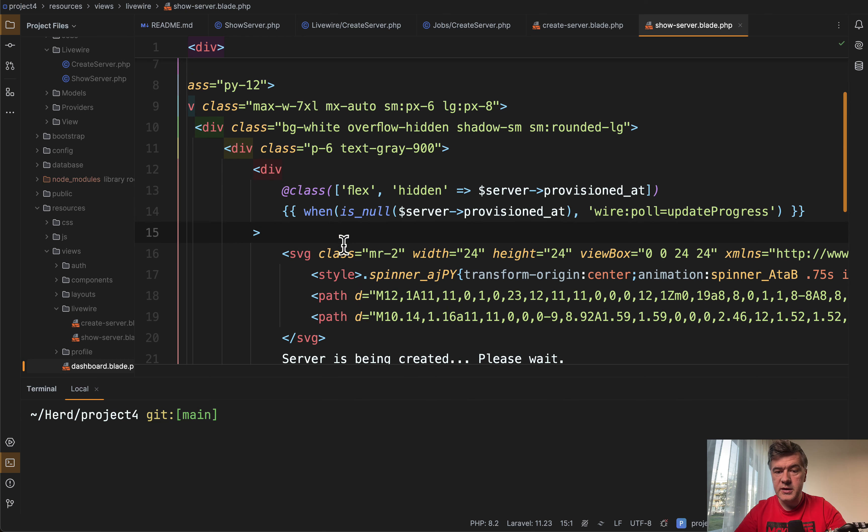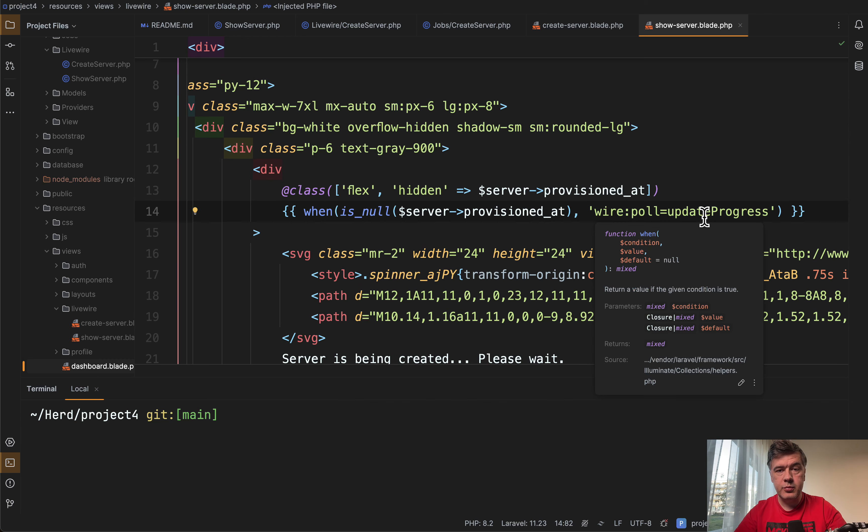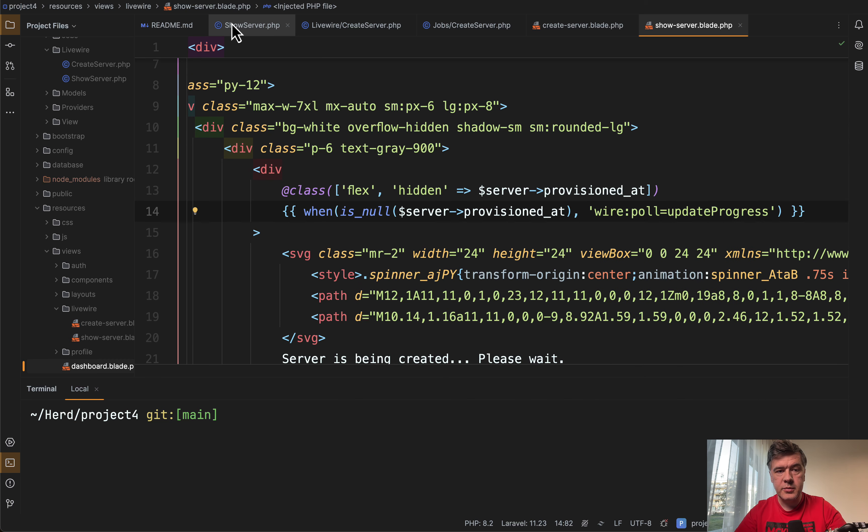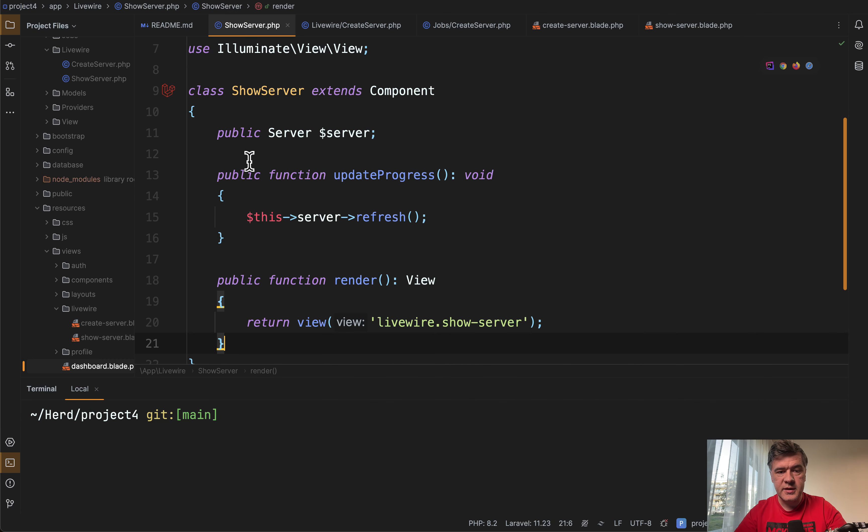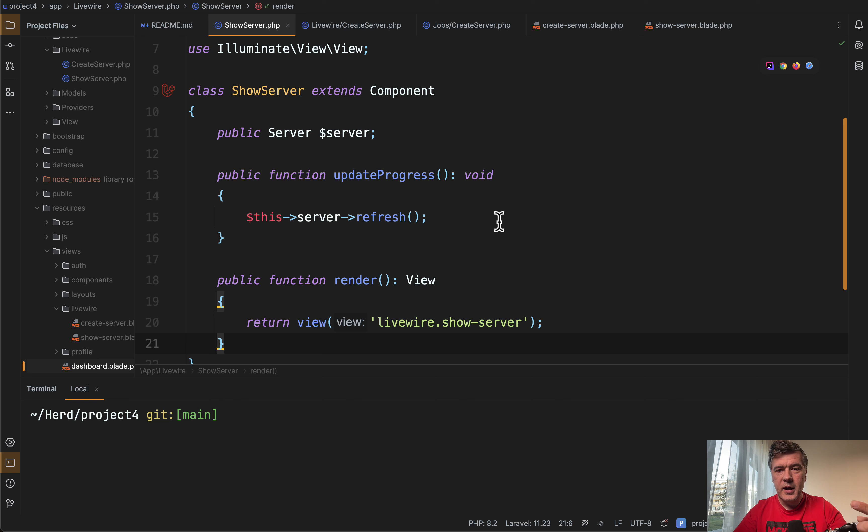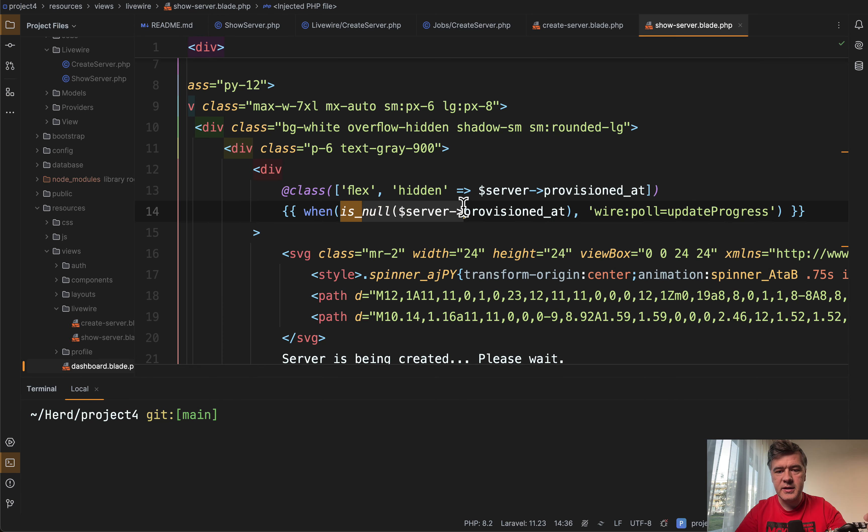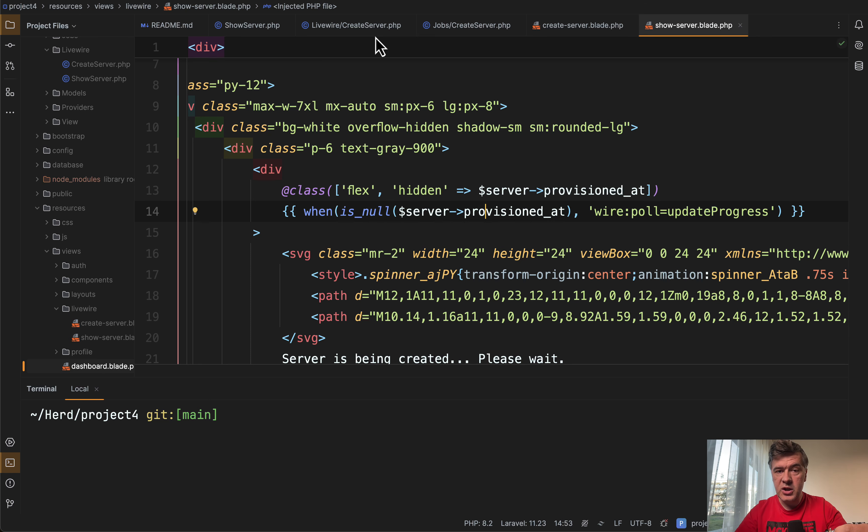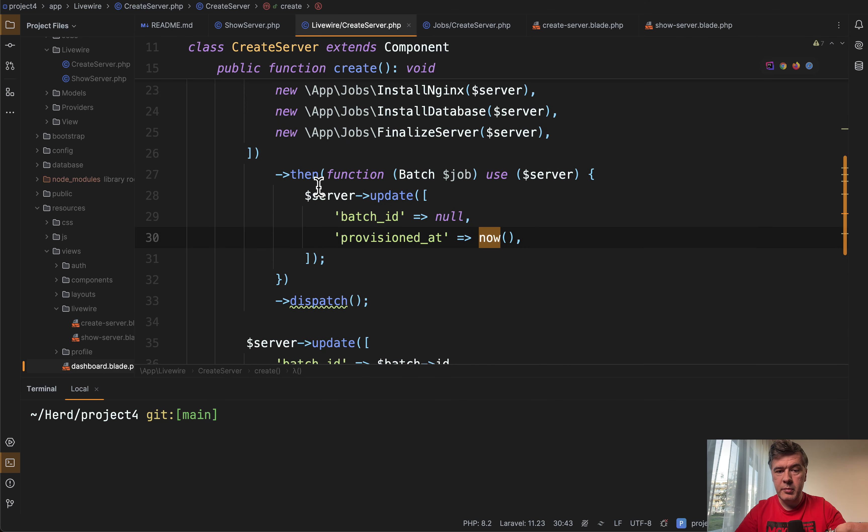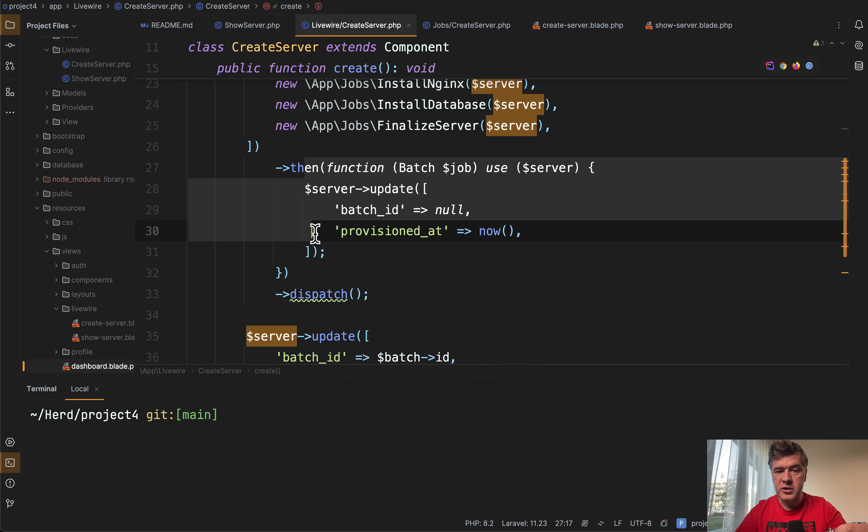So we have a div with wire:poll update progress. And that update progress is the method which just refreshes the model from the database. And it keeps refreshing that model every second by default with wire:poll until that condition is met. And that condition is changed in the job batch after everything is finished.